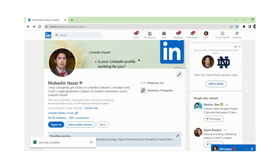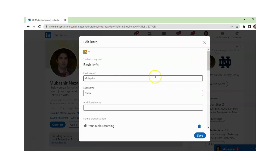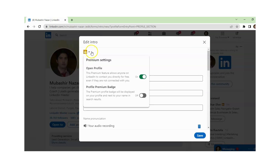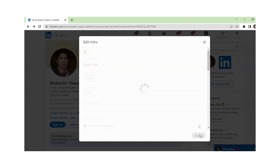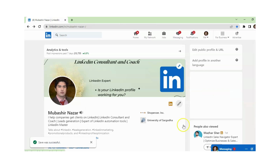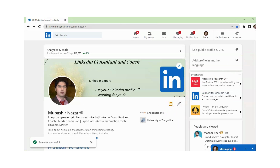And again, if you want to display your golden badge, you just need to click on the pencil, then click on the golden badge, then click on Profile Premium Badge On, and just click Save. Now you can see the golden color badge.